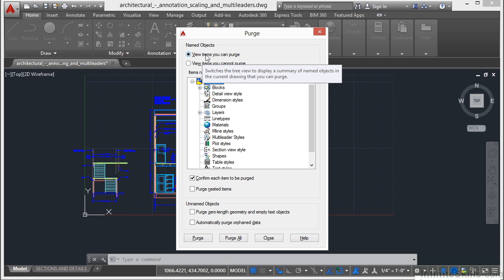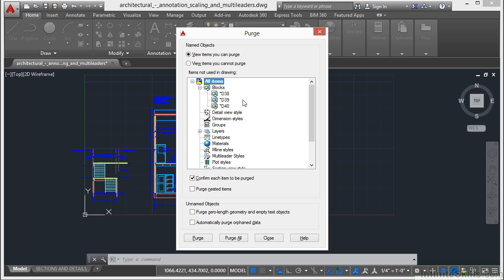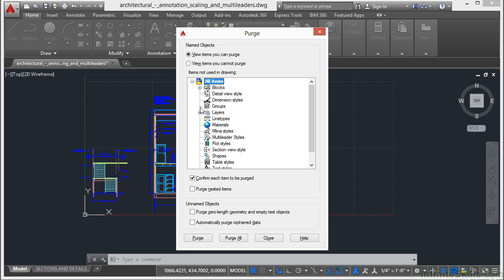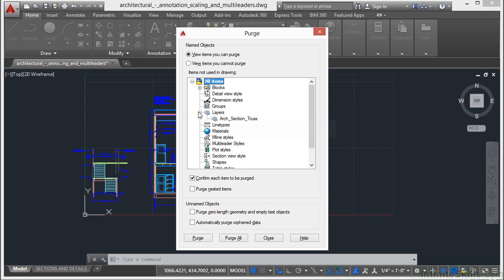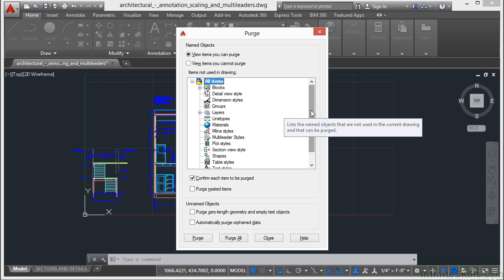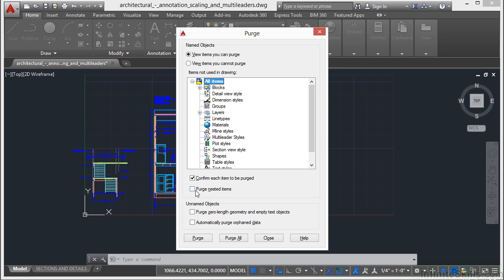However, through this list, the items that you can purge, these are the things that are in the file that aren't being used. As you can see in this example, there really aren't very many, but there are some. So this is what you want to do.